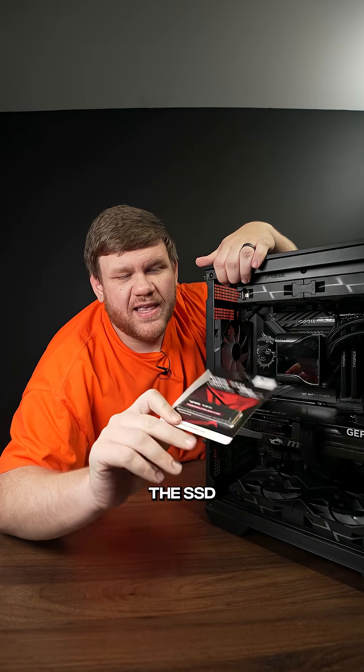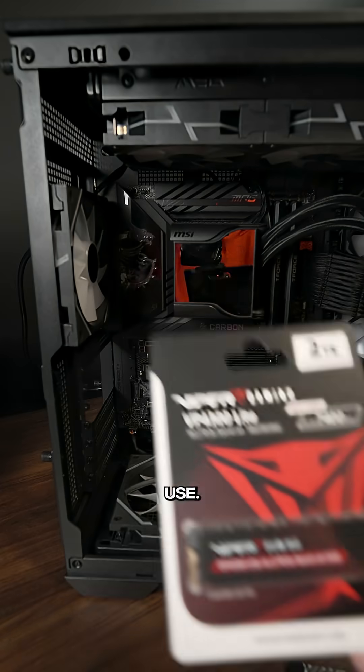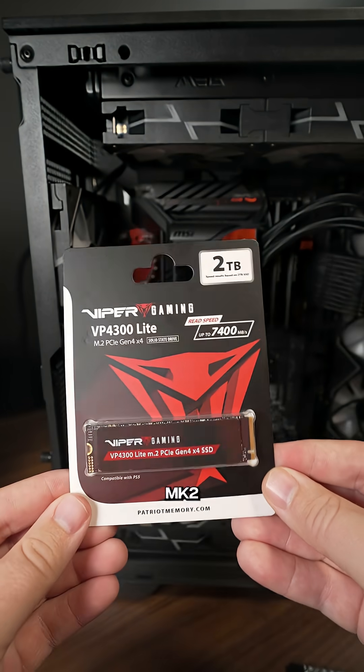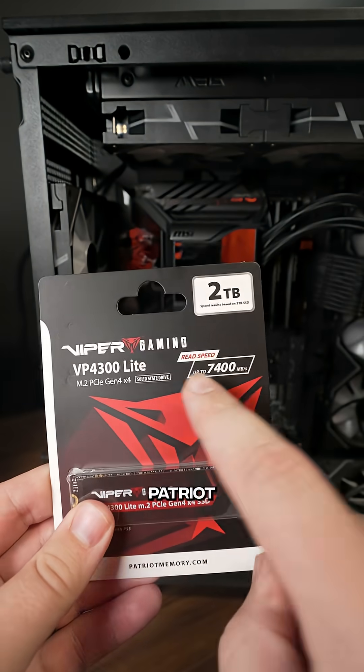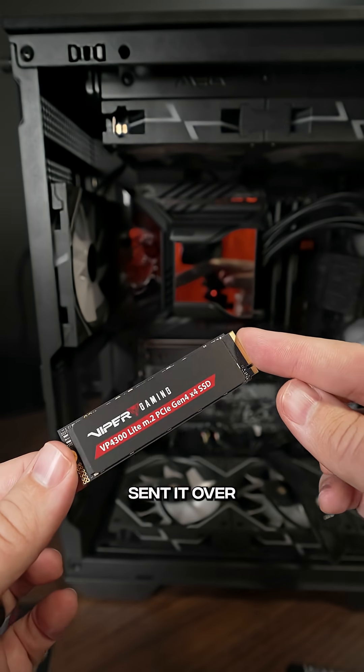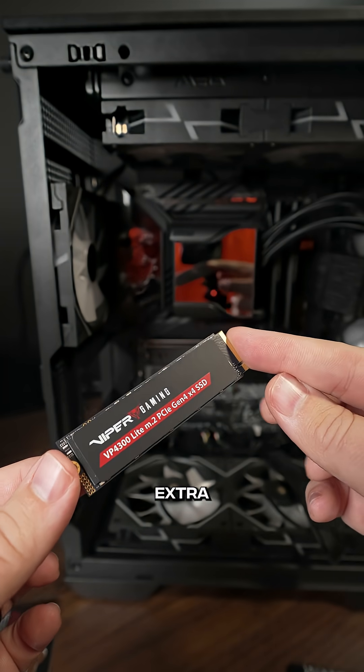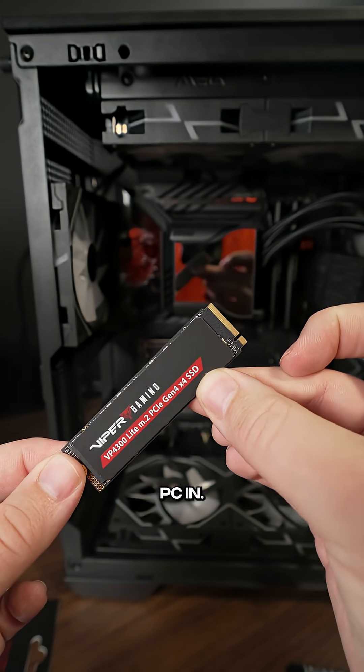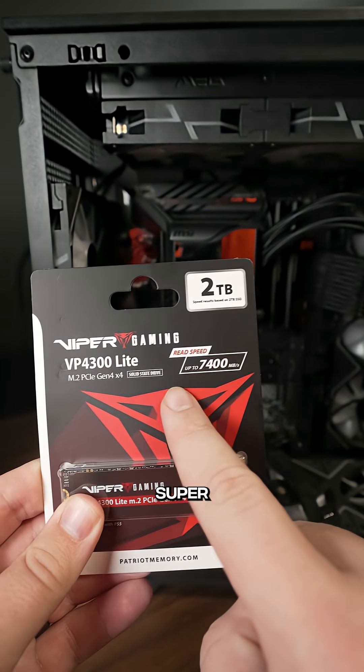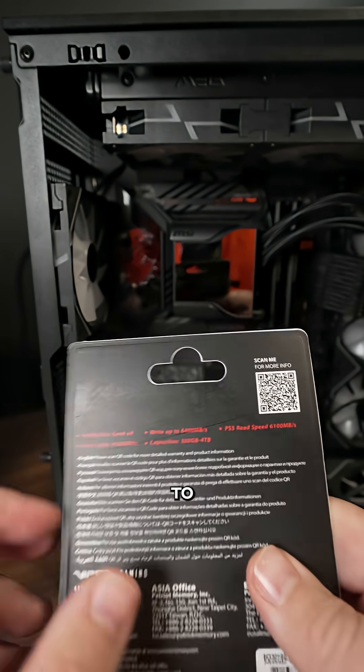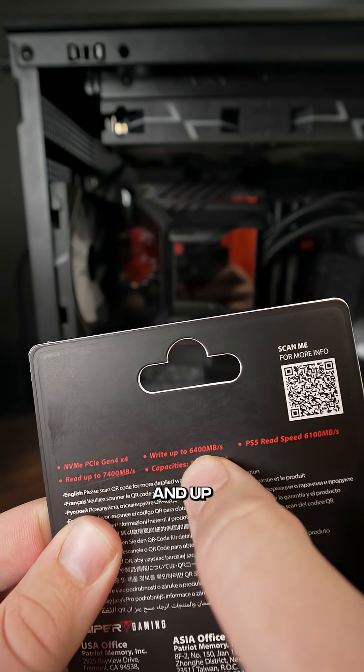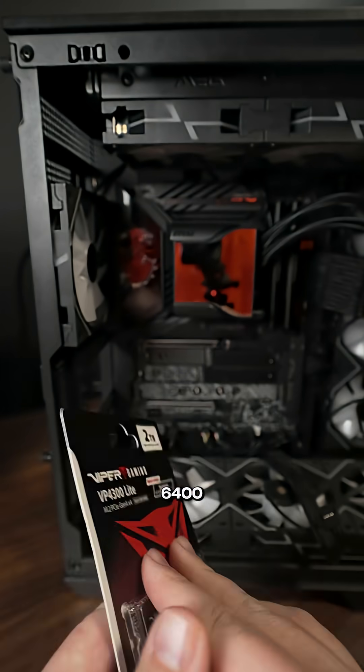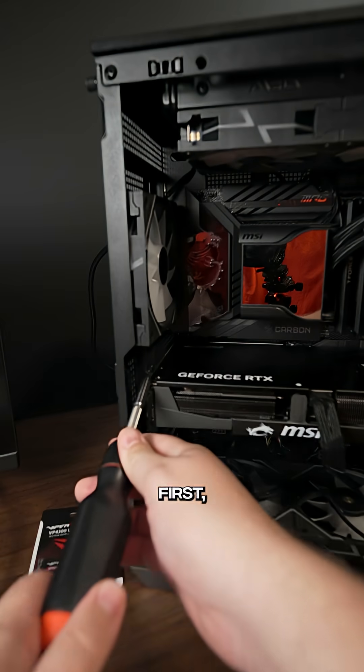First of all, you've got to find the SSD you want to use. We're using this M.2 from Patriot Viper. They sent it over so that I could add extra storage to my editing PC, and this thing is super fast with up to 7,400 read speeds and up to 6,400 write speeds.